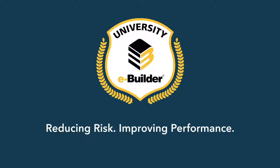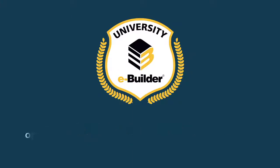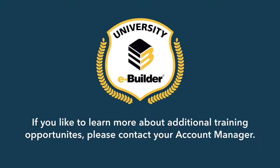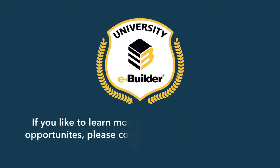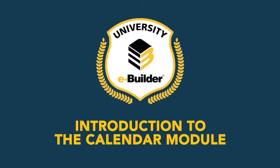Welcome to eBuilder University's on-demand video training. If you'd like to learn more about additional training opportunities, please contact your account manager. Now let's jump into Introduction to the Calendar Module Training.